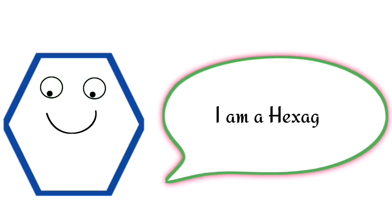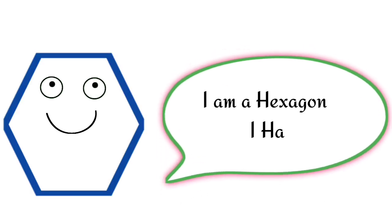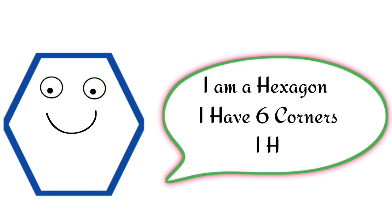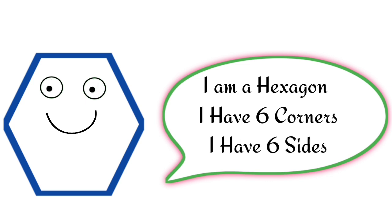Hexagon. I am a hexagon. I have six corners. I have six sides.